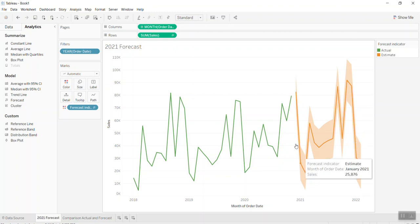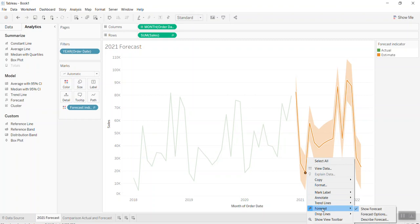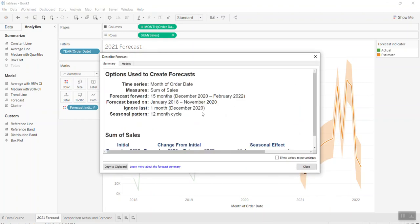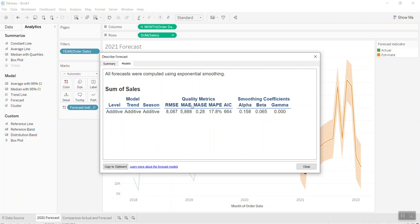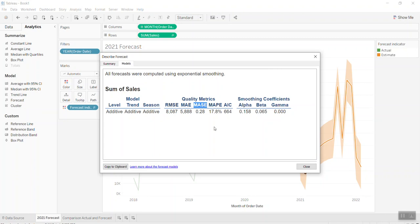Now you can see the forecast for the next 15 months. One more thing — you should look at Describe Forecast to see how Tableau evaluates your forecast. You can see Tableau rates it as 'Good.' In the model details, there are many metrics to measure quality. The one I normally look at is MASE — the Mean Absolute Scaled Error. If it's smaller than 0.5 or 0.4, it's going to be good. If it's higher than 0.5, it's okay, but more than 1.0 would be a bad forecast.